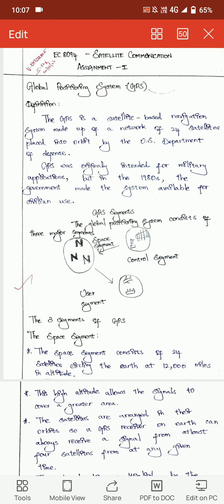First of all, the definition of GPS: it is a satellite-based navigation system made up of 24 satellite networks placed in an orbit. The US Department of Defense set it up, and GPS was originally intended for military applications. It was used in military applications and later opened to civilian use in the late 1980s.